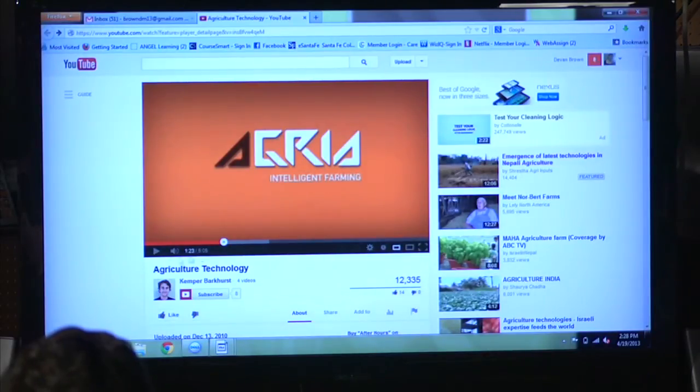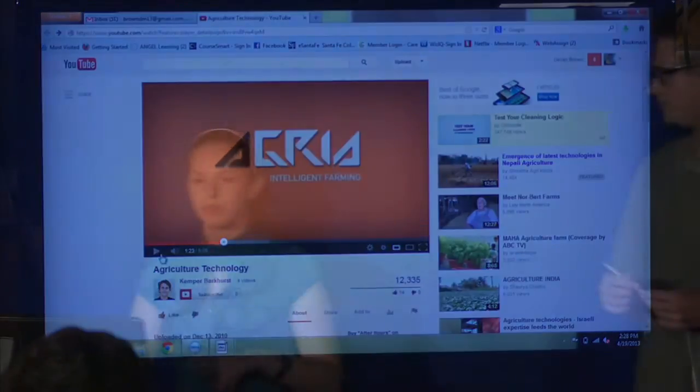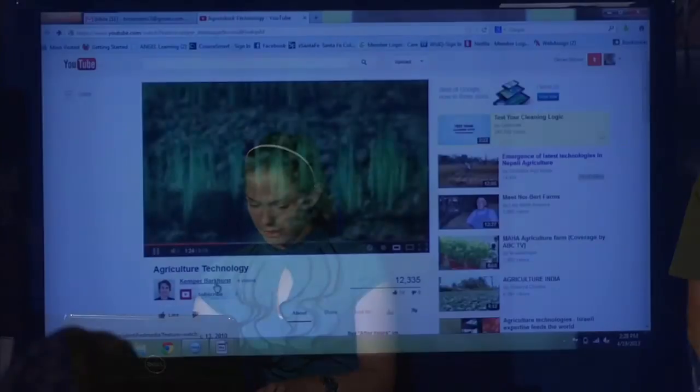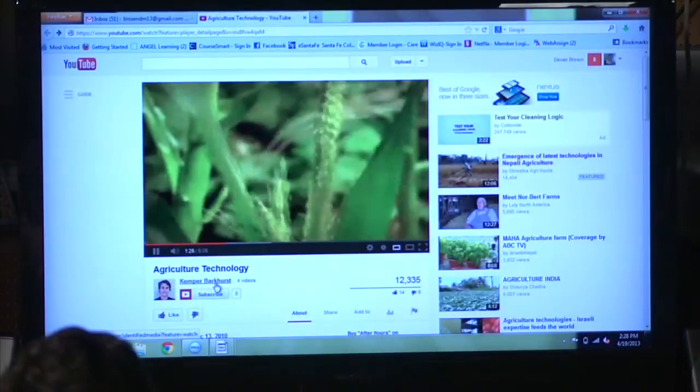And then we have a video. We're going to show you two different parts of this video. It just kind of goes over a general aspect of the different implementations that calculus has now.